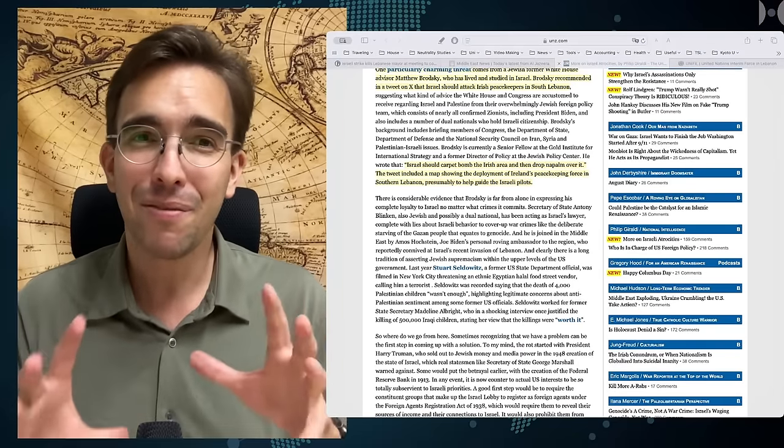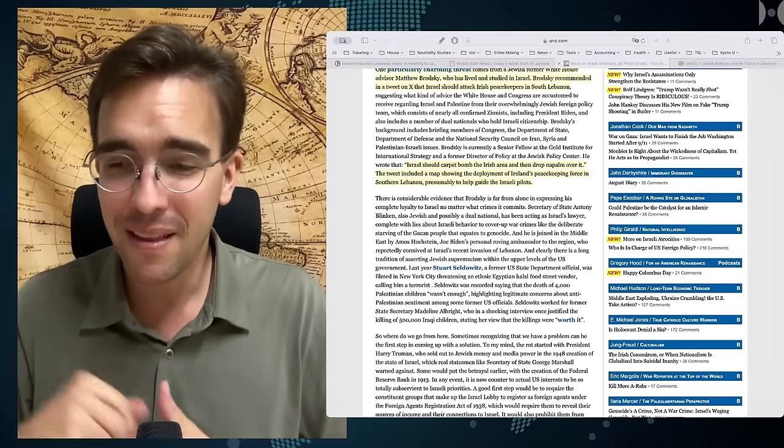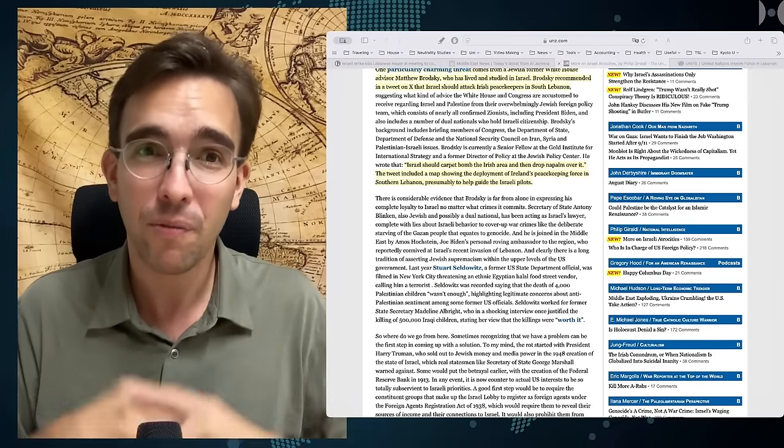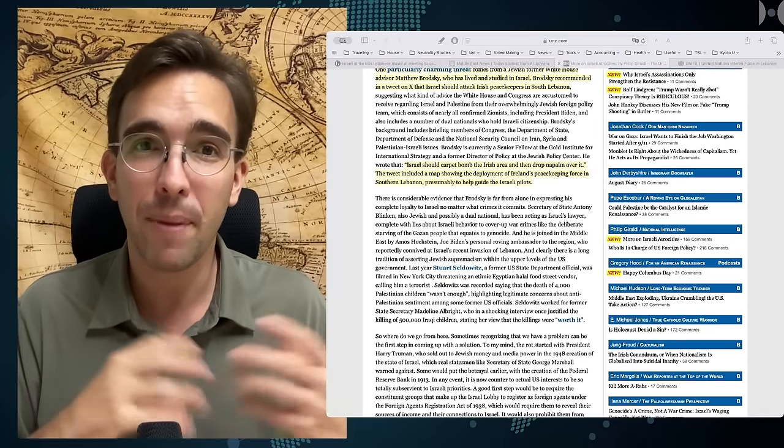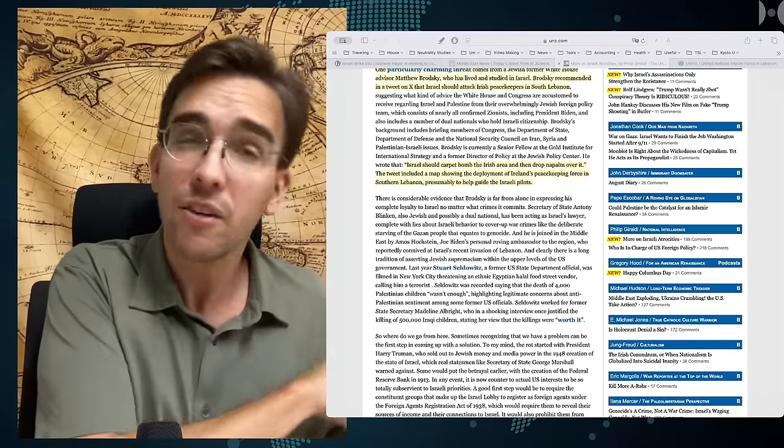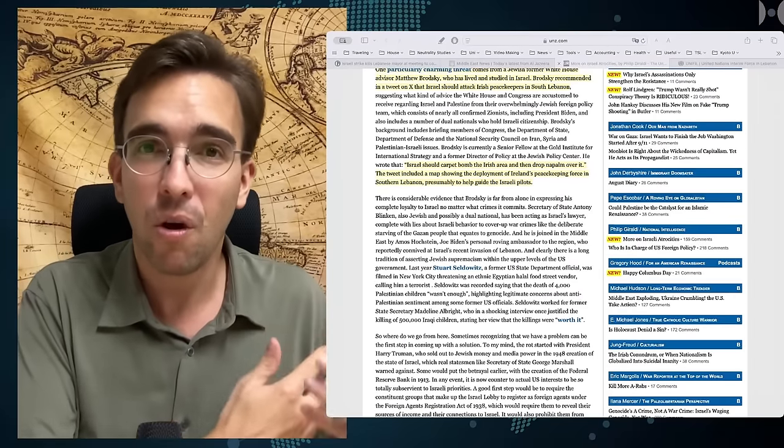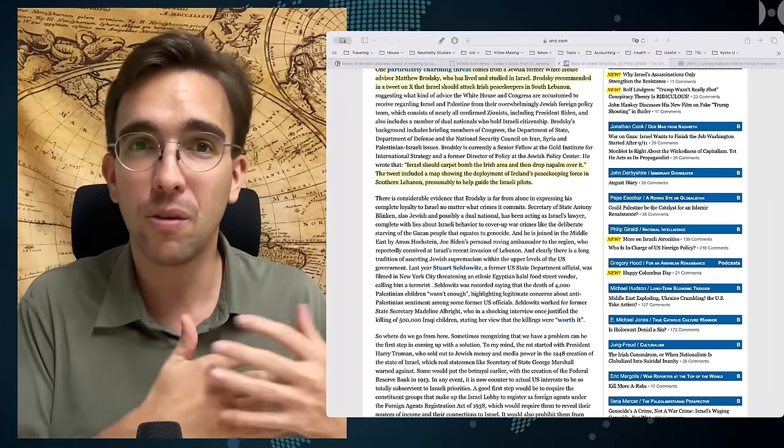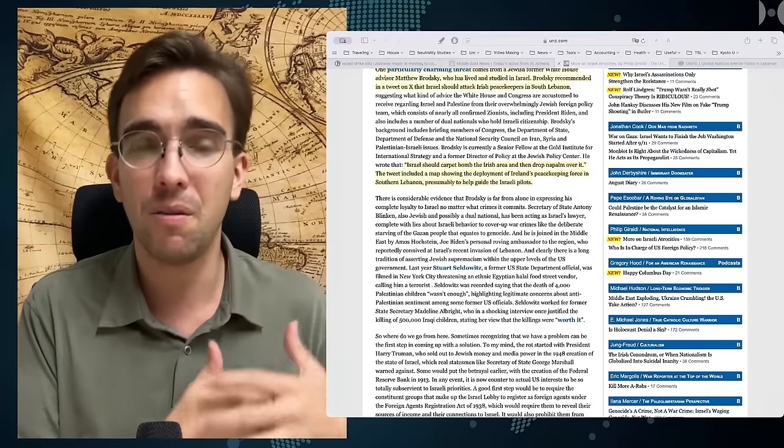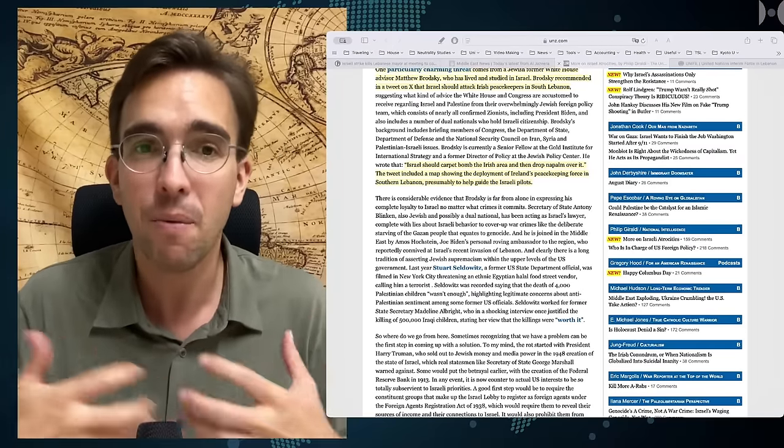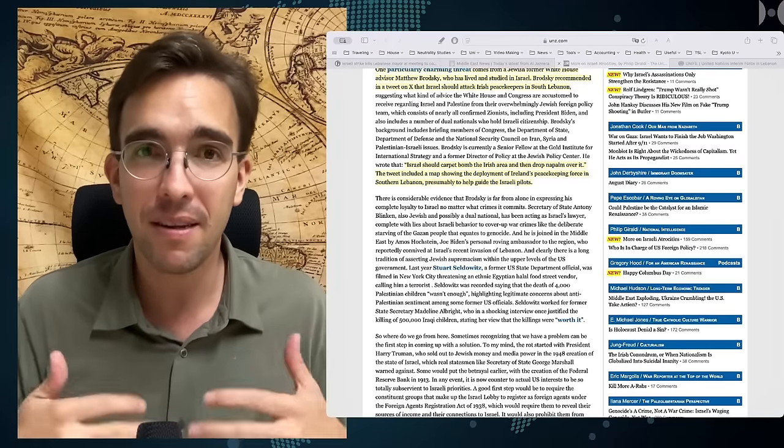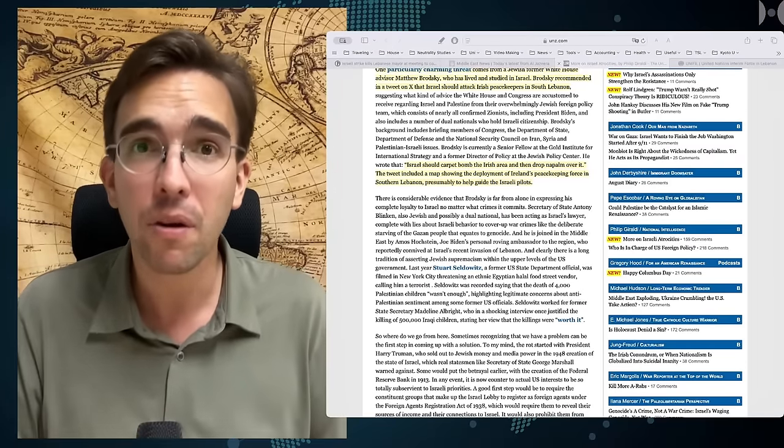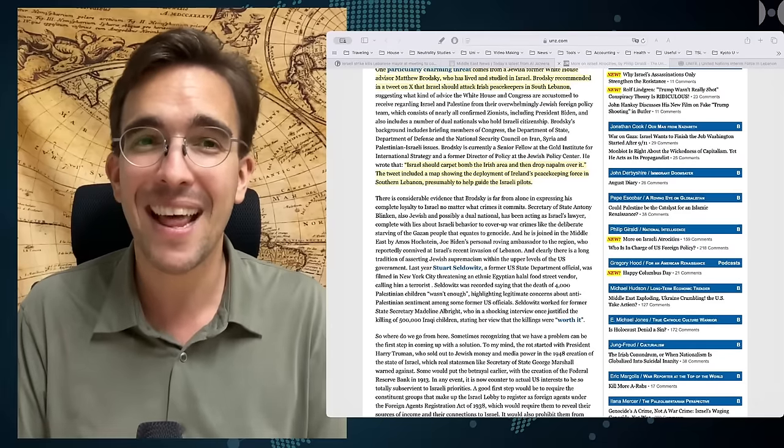Ireland was of course one of the countries that from the beginning, years ago, was a strong supporter of the Palestinians, a strong supporter of the two-state solution, was standing with Palestinians and has called out Israel's atrocities.